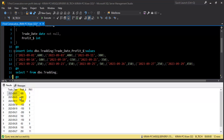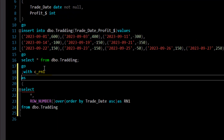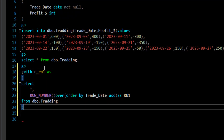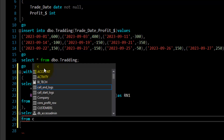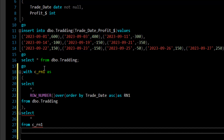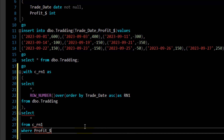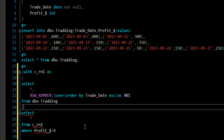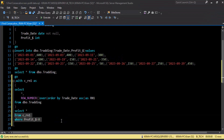Now I'll wrap this inside a CTE using the WITH clause — let's call it c_rn1. After that, I'll select only those transactions where the customer made a loss. I'll query the CTE c_rn1 and add a WHERE clause: WHERE profit < 0. Let me execute this query, selecting the CTE along with the SELECT statement.